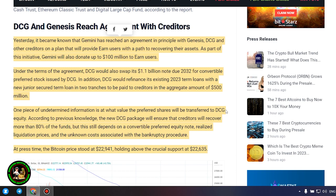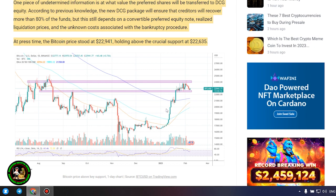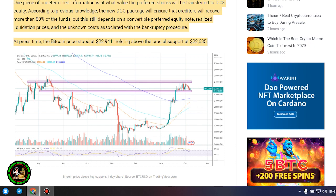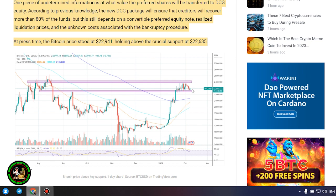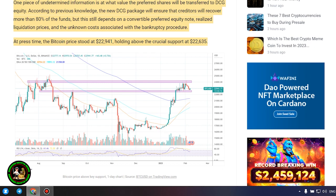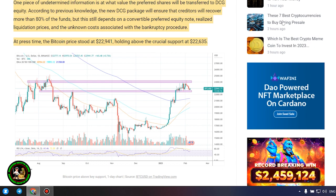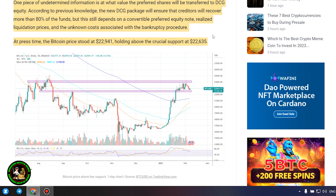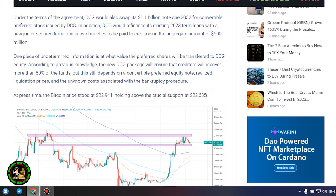DCG and Genesis reach agreement with creditors. Yesterday, it became known that Gemini has reached an agreement in principle with Genesis, DCG and other creditors on a plan that will provide earn users with a path to recovering their assets. As part of this initiative, Gemini will also donate up to $100 million to earn users. Under the terms of the agreement, DCG would also swap its $1.1 billion note due 2032 for convertible preferred stock issued by DCG. In addition, DCG would refinance its existing 2023 term loans with a new junior secured term loan in two tranches to be paid to creditors in the aggregate amount of $500 million.